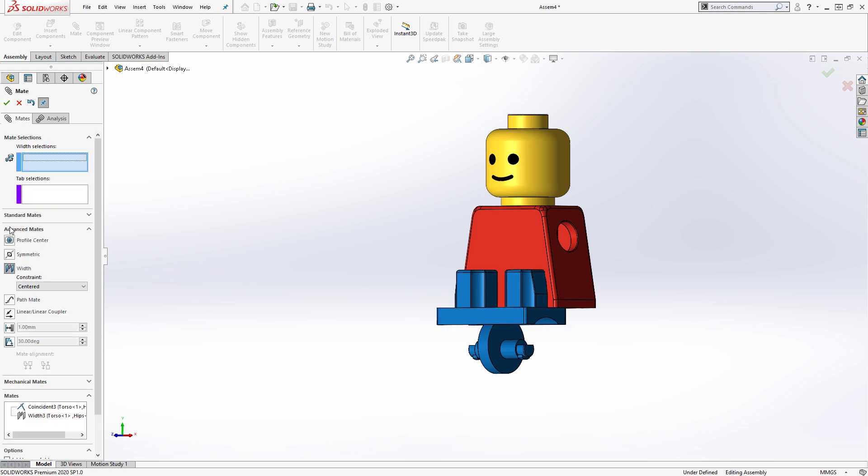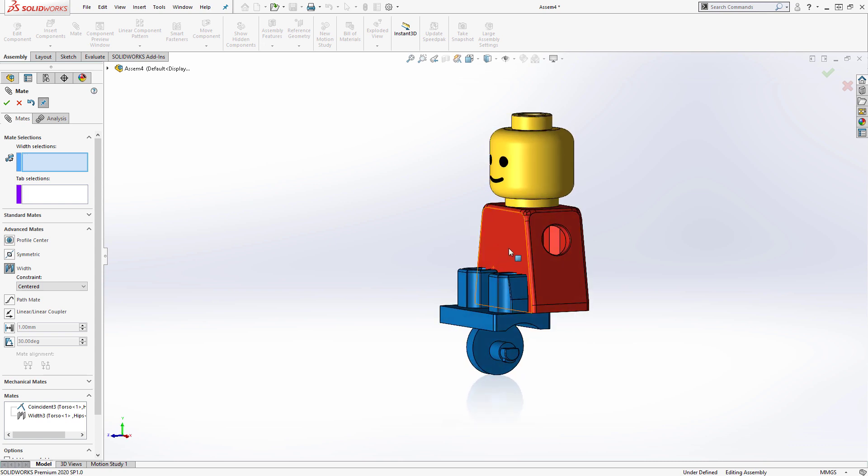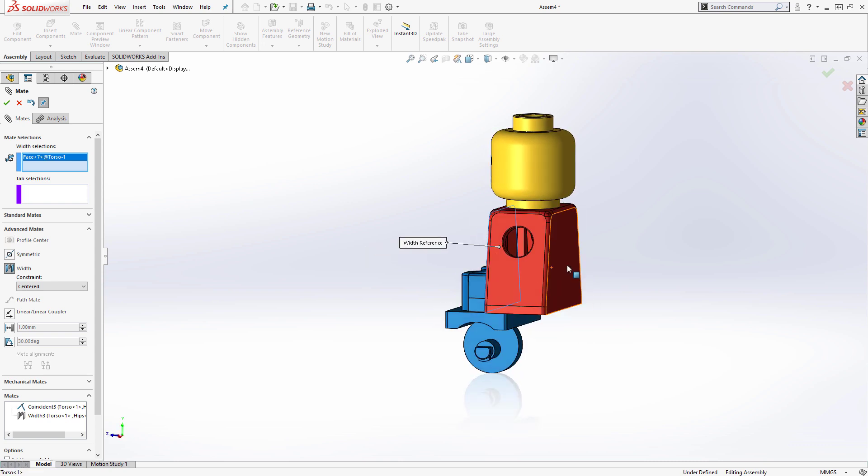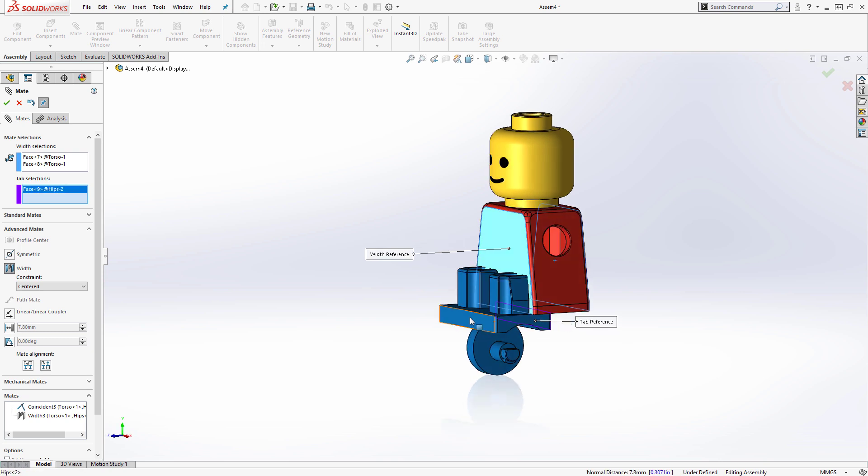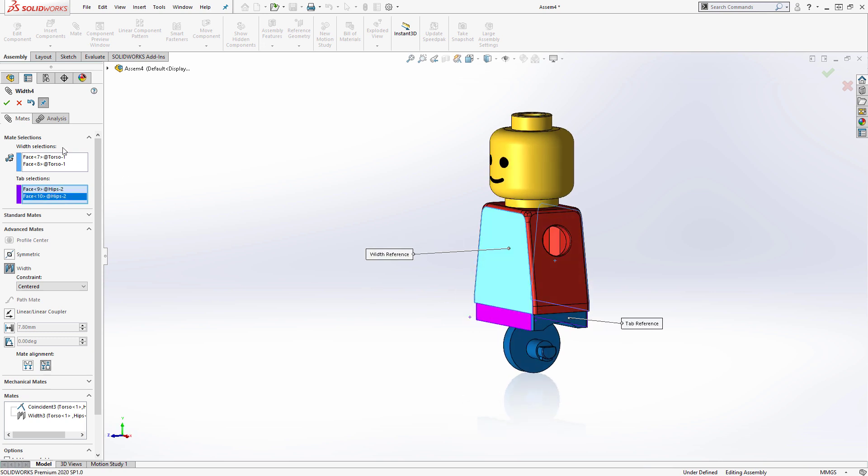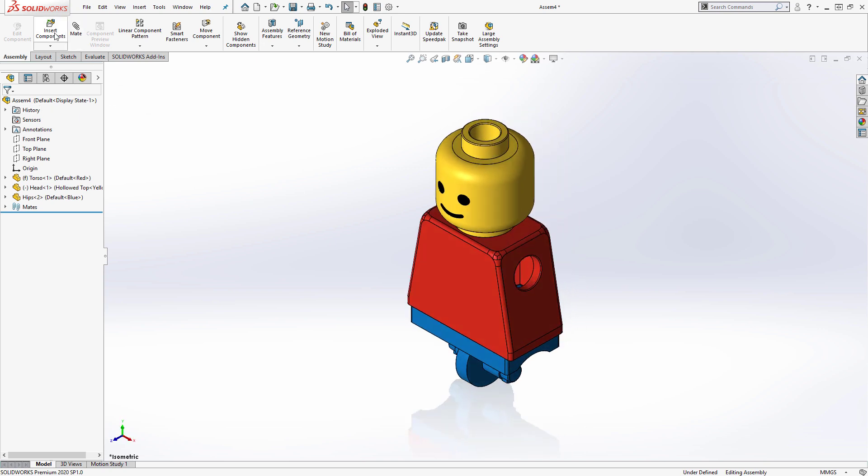I'll use another width centered mate, selecting the front and back faces of both the torso and the hips, to locate the hips centrally relative to the front and back of the torso. That's the hips finished, so I'll add the next part file, which will be one of the Lego man's legs.